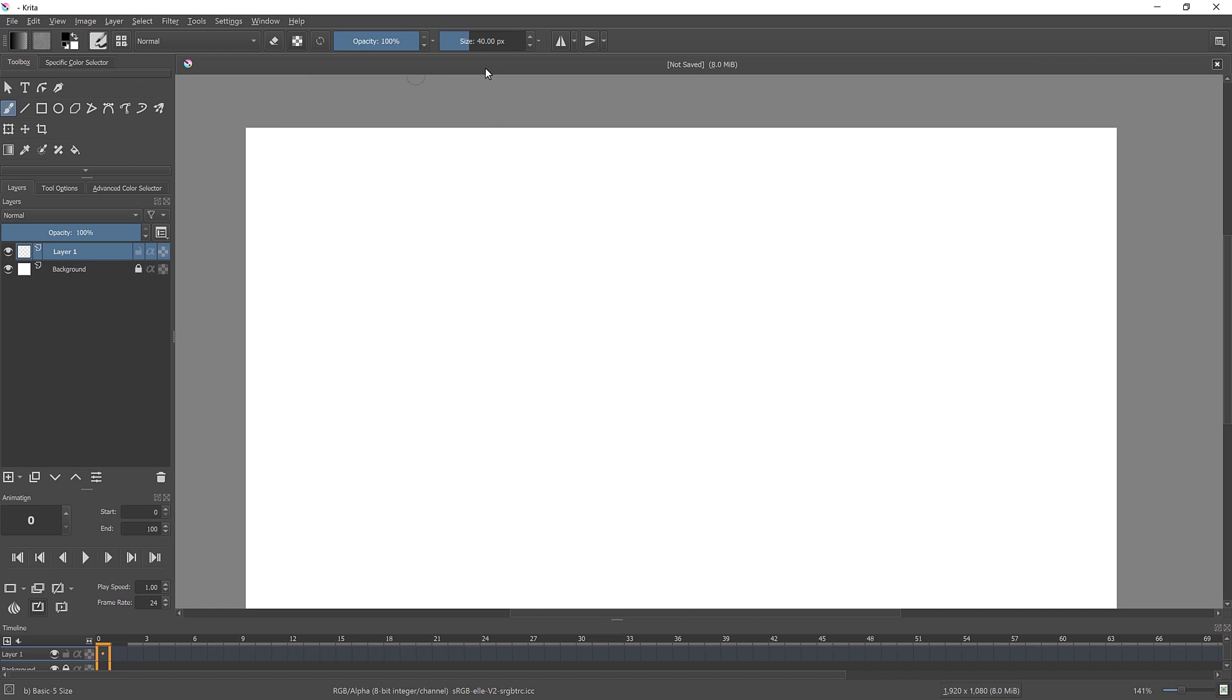Now you have access to layers, animation docker, where you can playback your animation, change playback range, speed, frame rate. You also have buttons for adding, copying and removing frames, as well as onion skin docker, frames options.